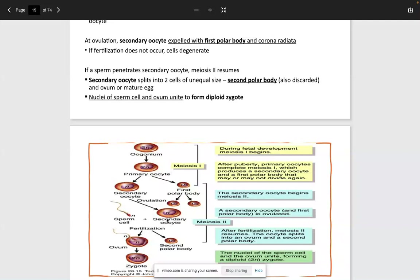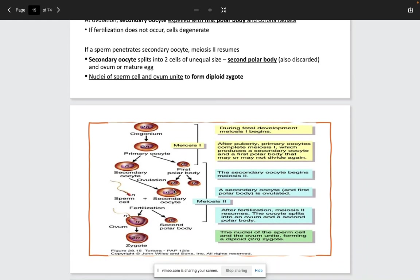The secondary oocyte is produced along with the first polar body from the primary oocyte. If fertilization occurs, we have zygote formation — an ovum. If not, it degenerates. The secondary oocyte begins meiosis 2; if fertilization occurs, meiosis 2 resumes and the oocyte splits into an ovum and a second polar body. Importantly, you only have production of a second polar body if fertilization occurs.